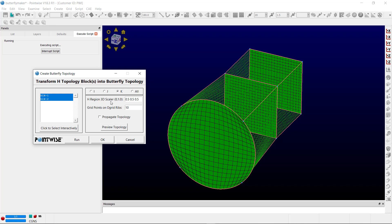The H region 3D scaler is a 3D vector used to scale the butterfly topology. That third component is only used when all is selected as a direction for conversion.